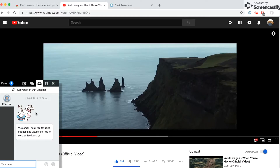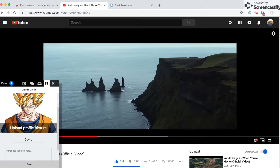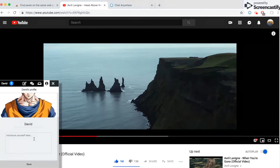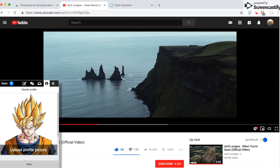There's also an inbox for direct messages. I've received a welcome message from the chat box. Lastly, there's a user profile section where you can upload your profile picture, change your name, and add some introduction for yourself.